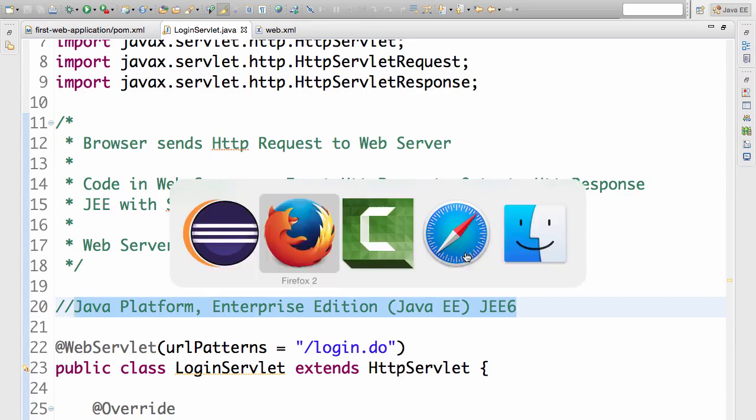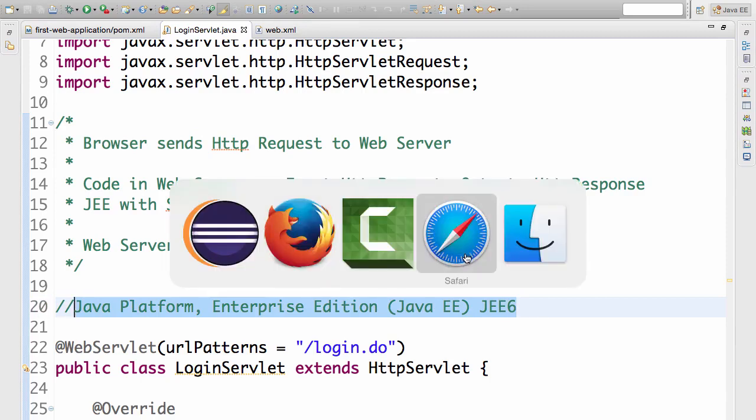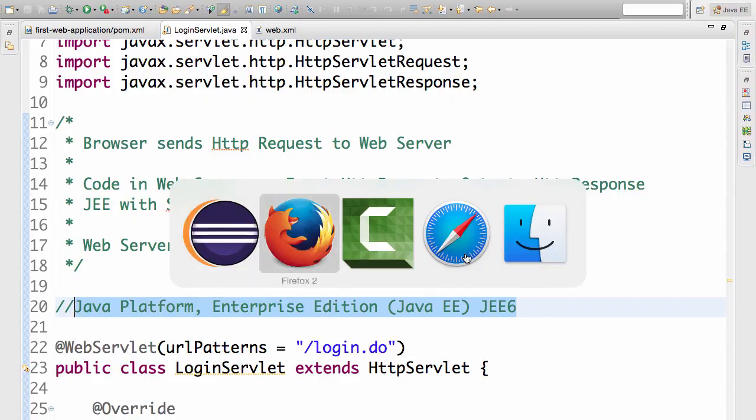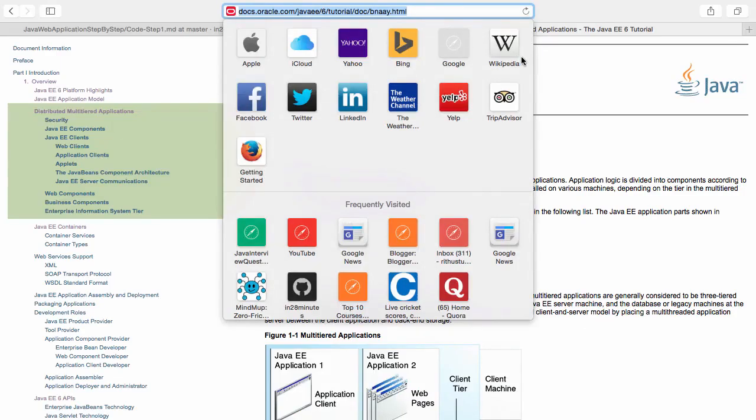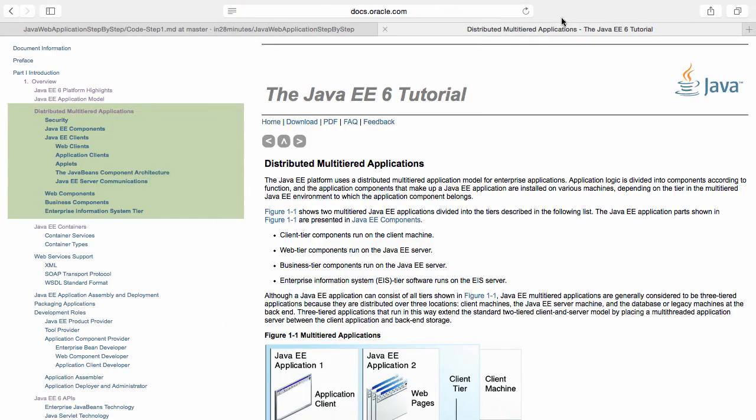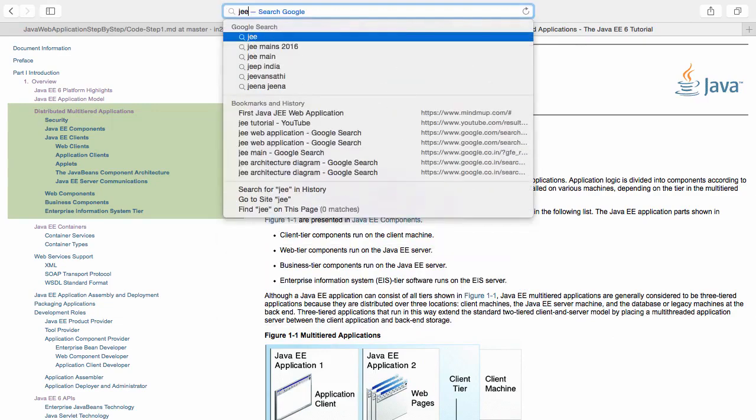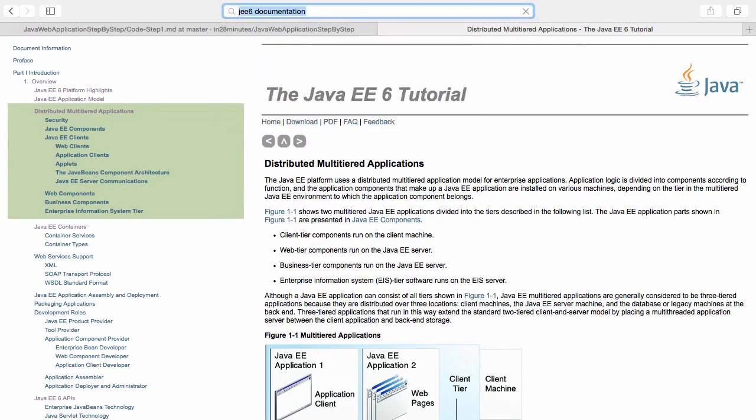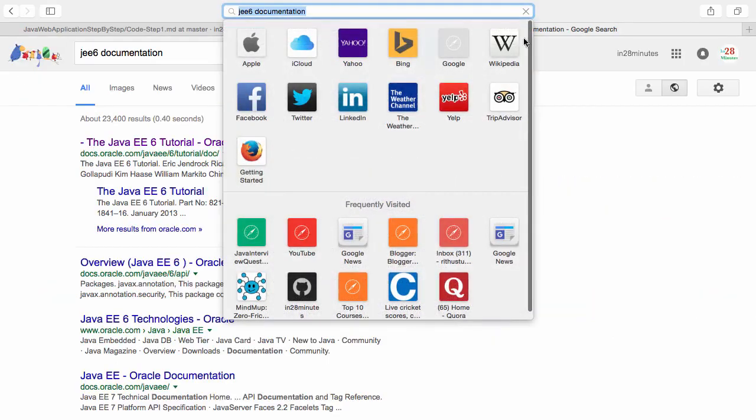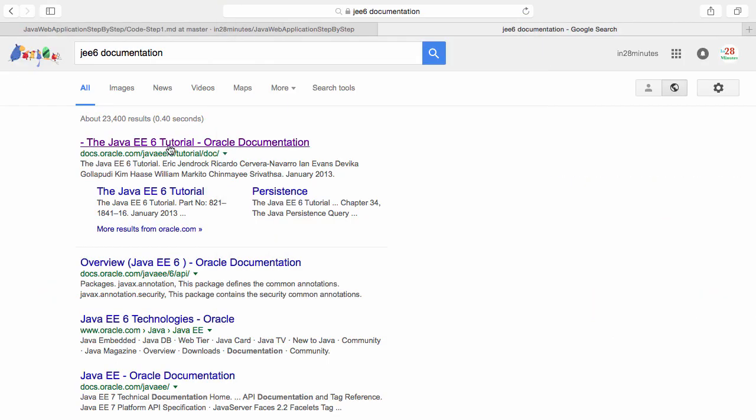The best place to get all the documentation about the JEE platform is the Oracle website. The simplest way to get this would be to just search JEE 6 documentation in Google.